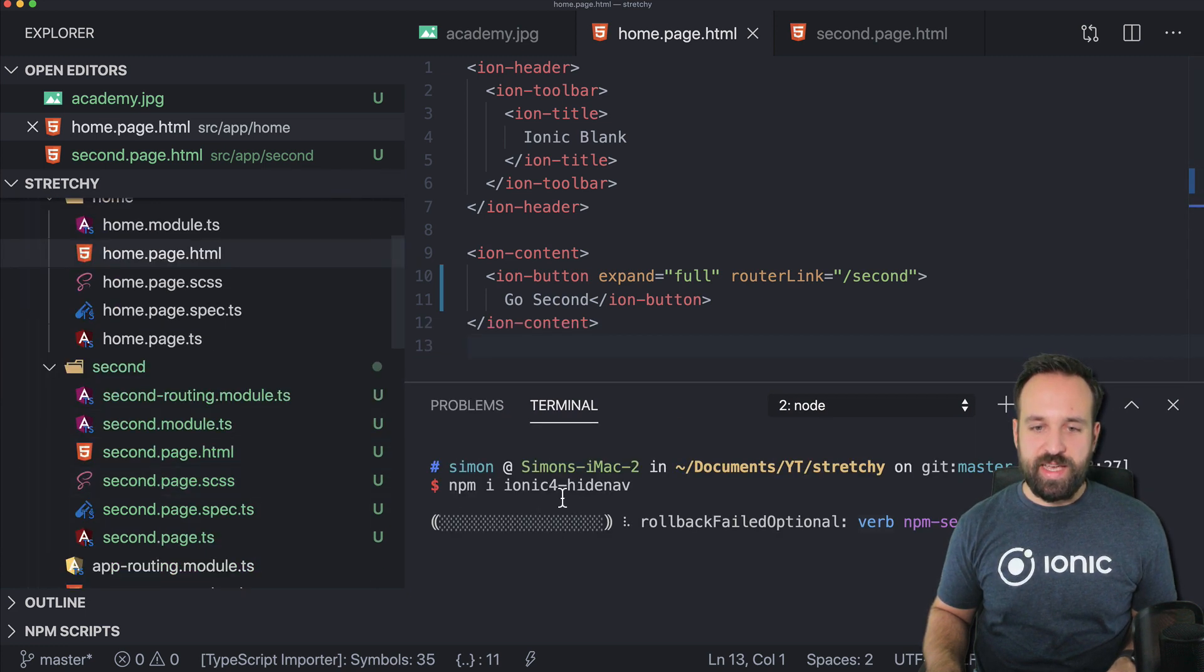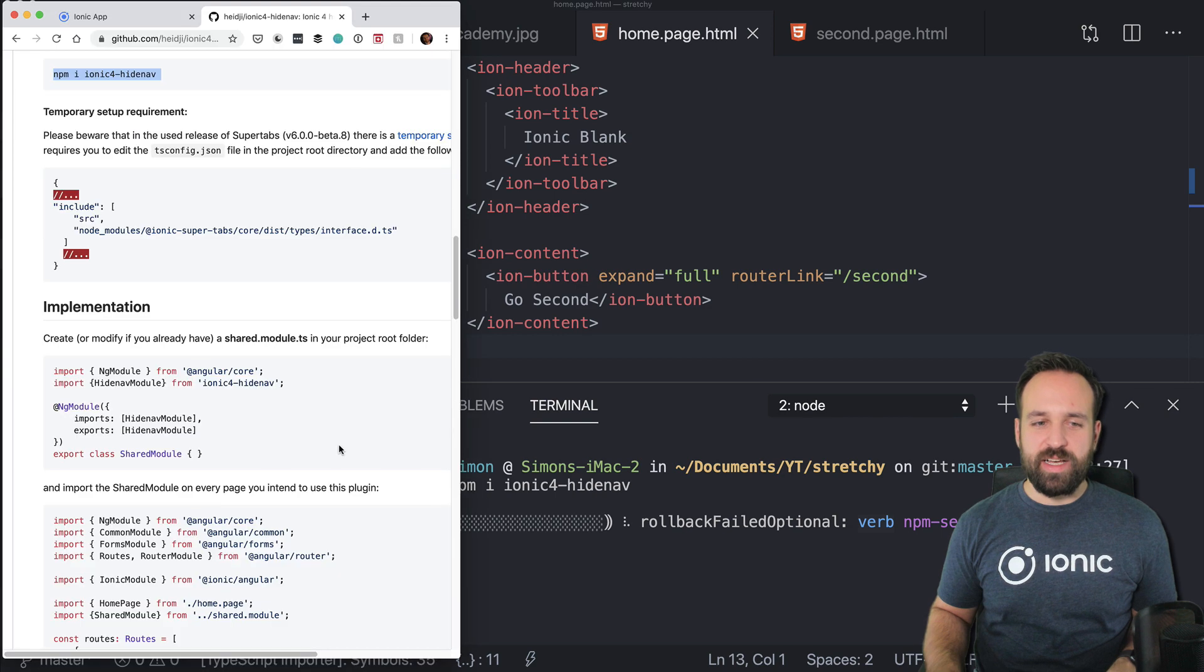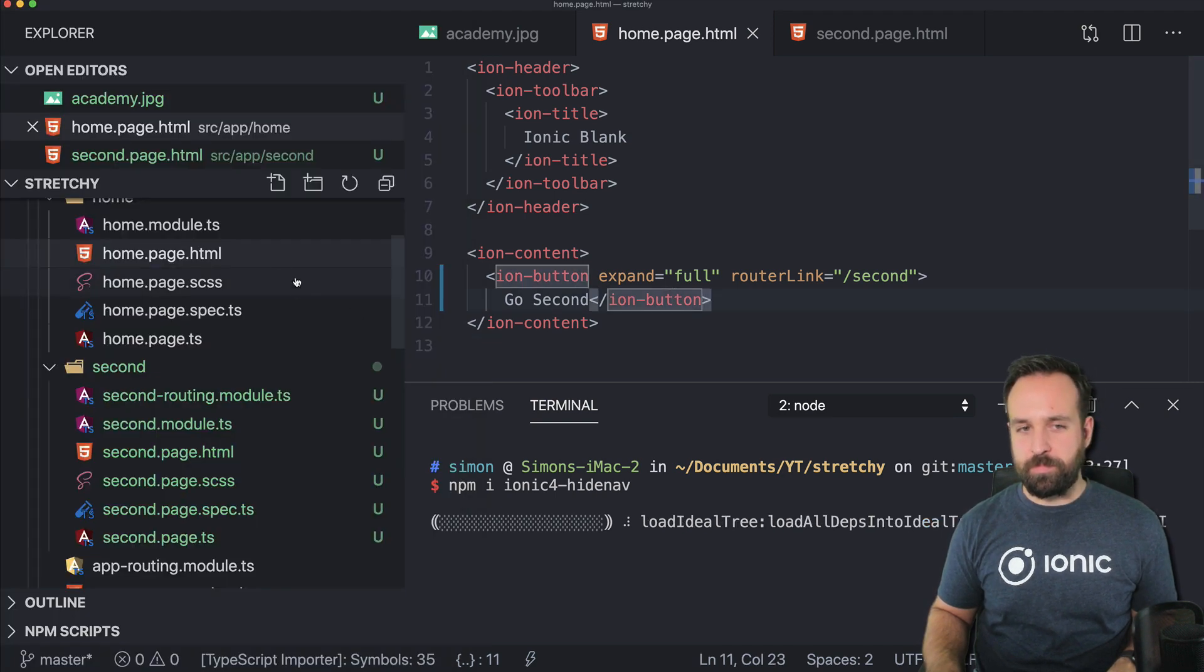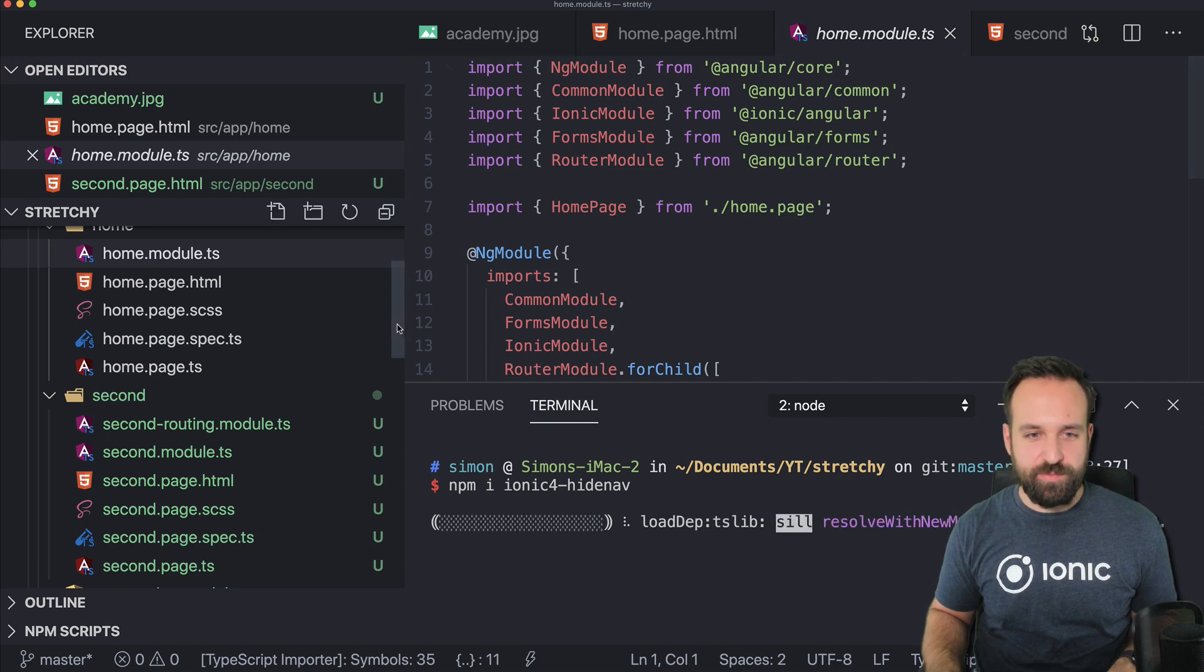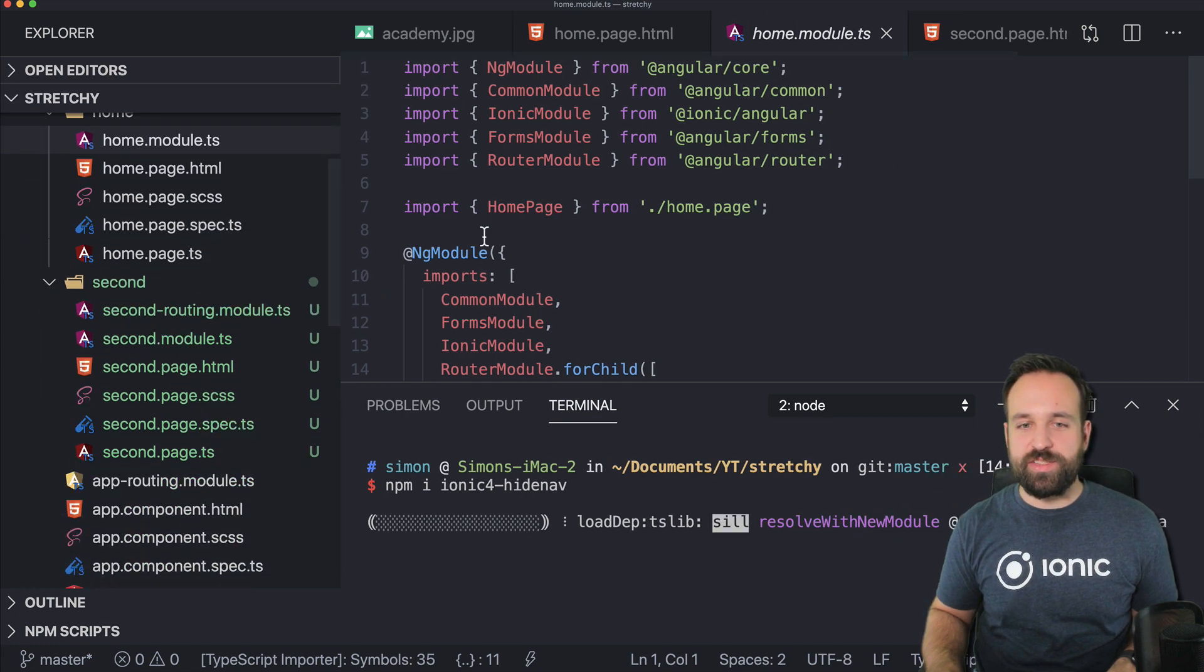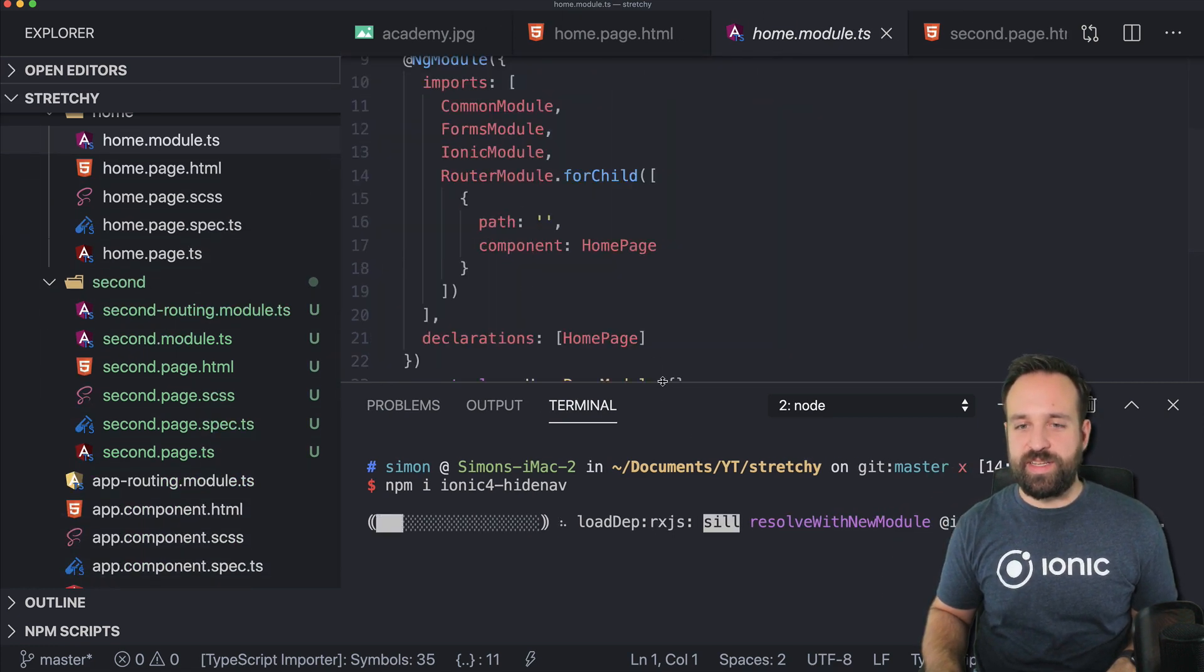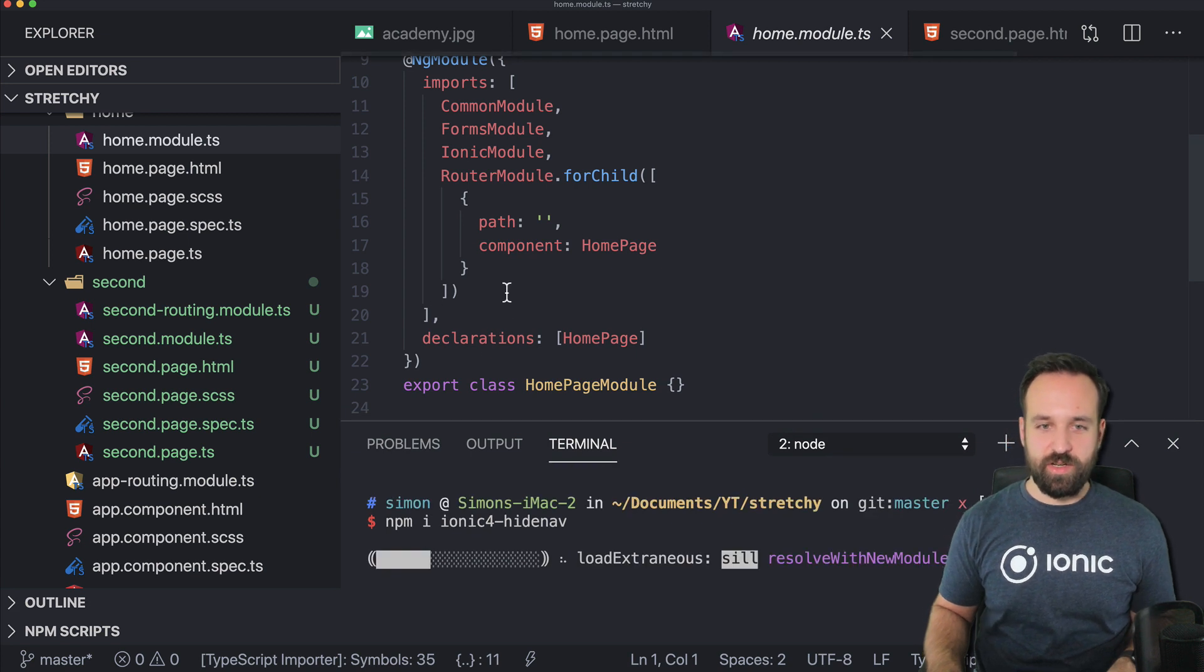So to use the package, you have to add it to the imports of your module. The advice on the page is to have a shared module for this. Well, yeah, you can have this, but for our example, we can also simply import it in the lazy loaded modules of all our pages.